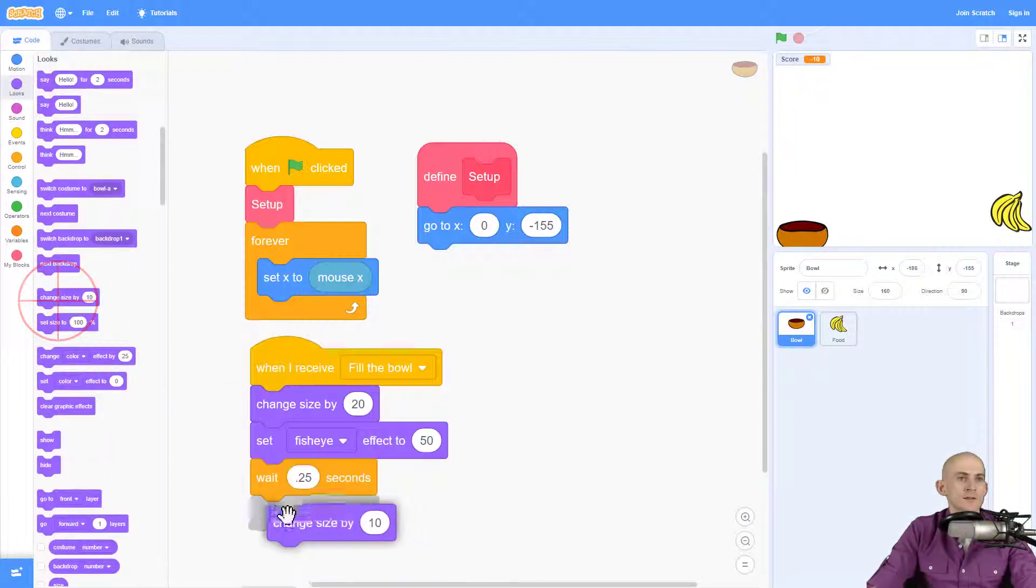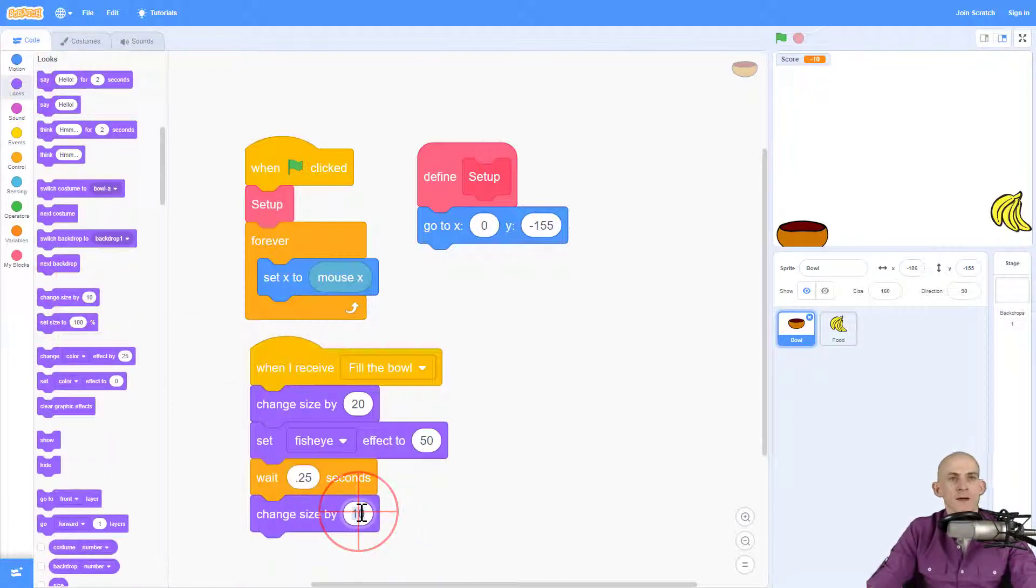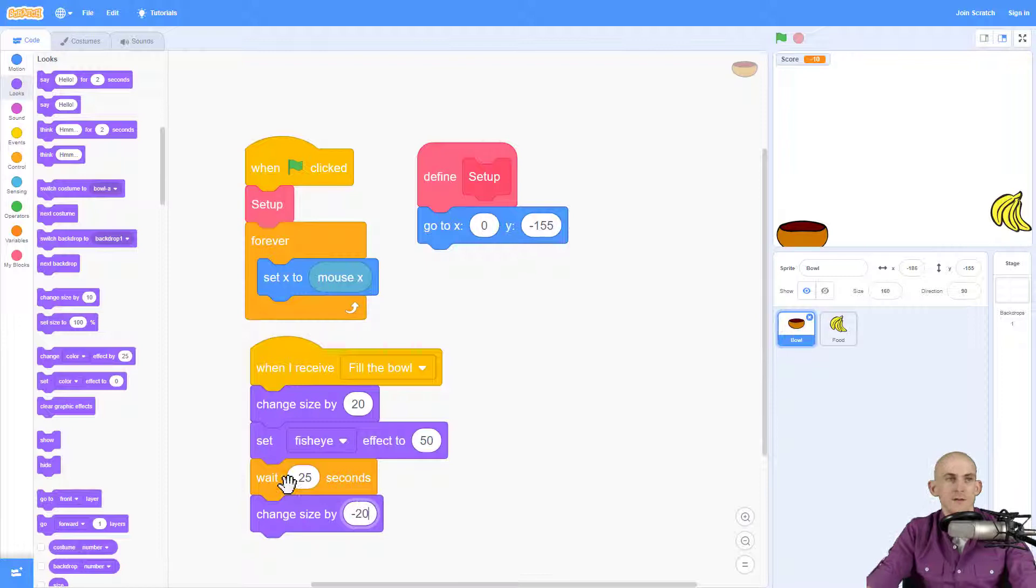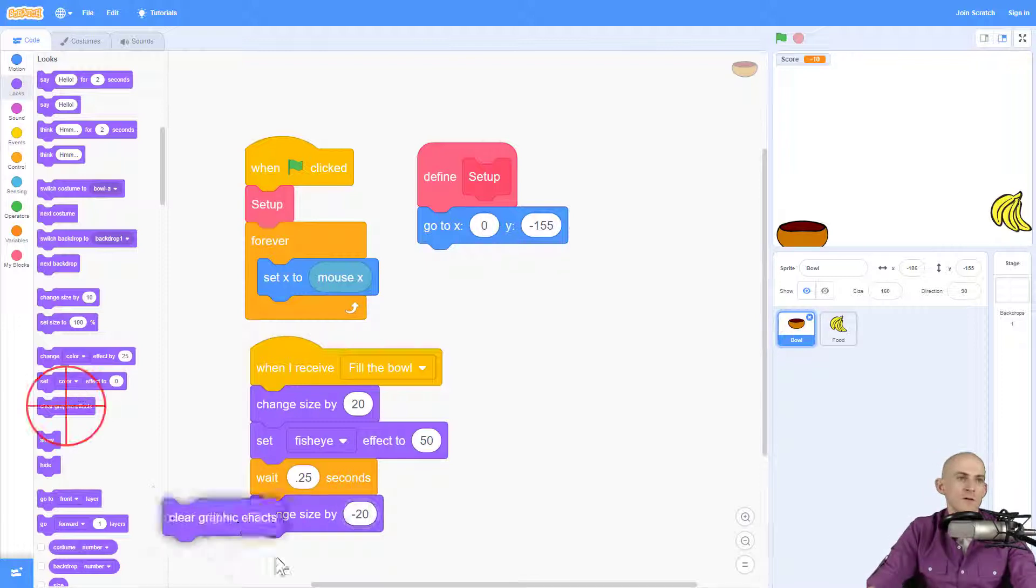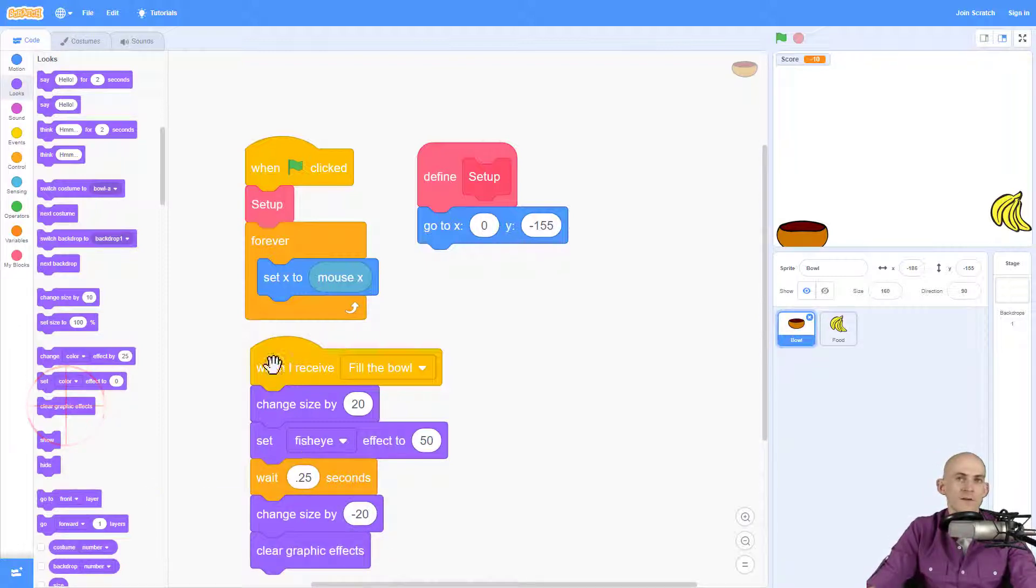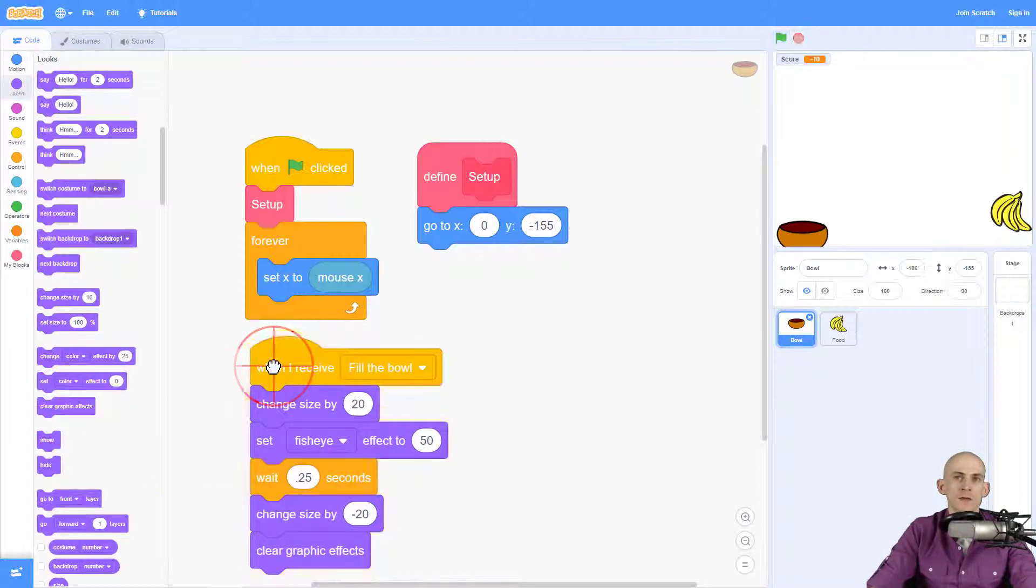So I'm going to go ahead and change the size by minus 20. And I'll clear the graphic effect. So this code will make it work.